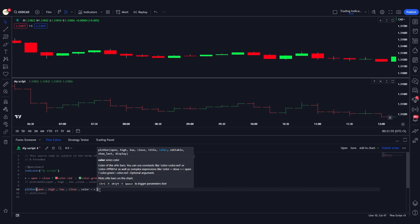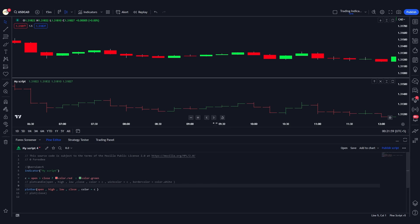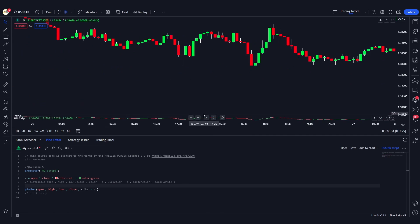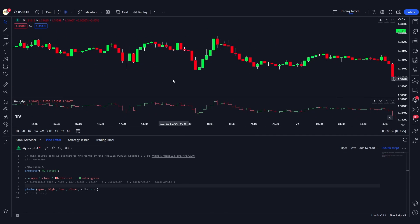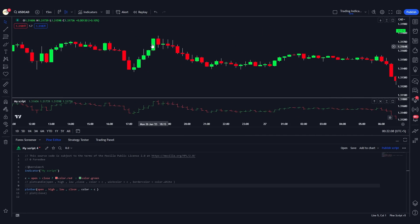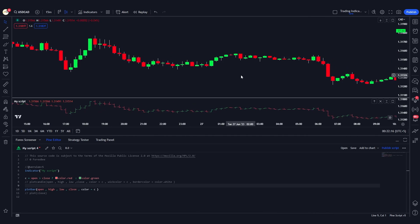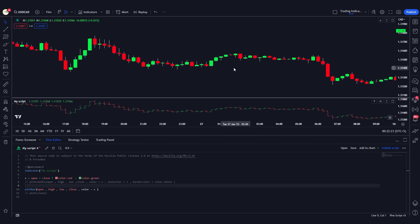This is how you use the plotcandle and plotbar functions in Pine Script to plot custom candles and bars onto the chart based on different conditions. For example, you could color a bar differently if there's a bullish or bearish engulfing candle — there are thousands of possibilities. I hope you liked this video; if you have any questions please comment below. Don't forget to like, share, and subscribe.